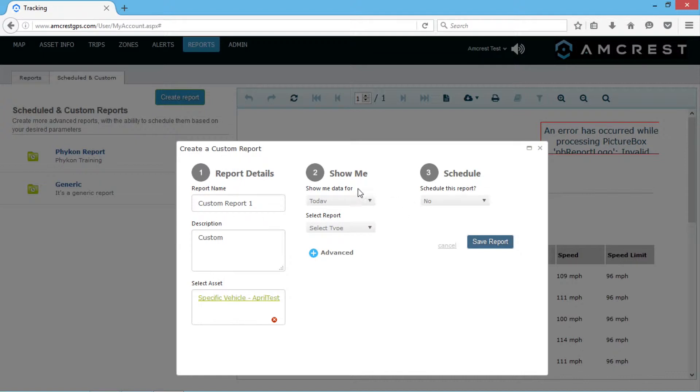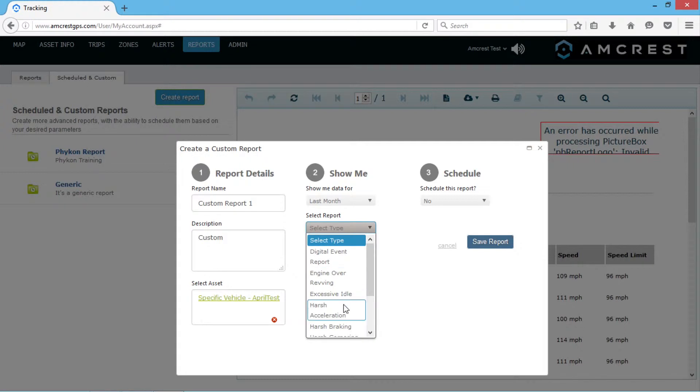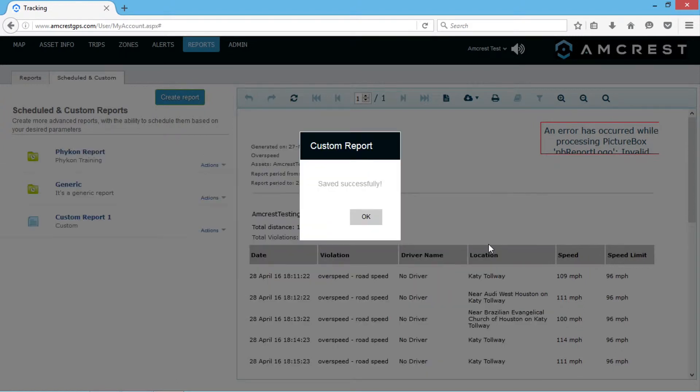You can also choose which period of time to show data for your report as well as the type of report you want to generate. Once you have chosen your custom selections, click Save Report and the report will be generated.